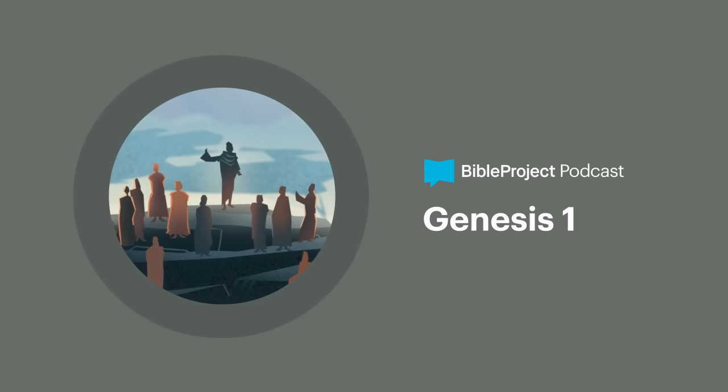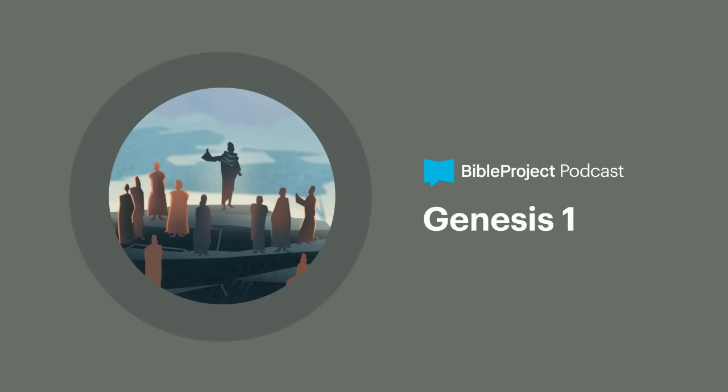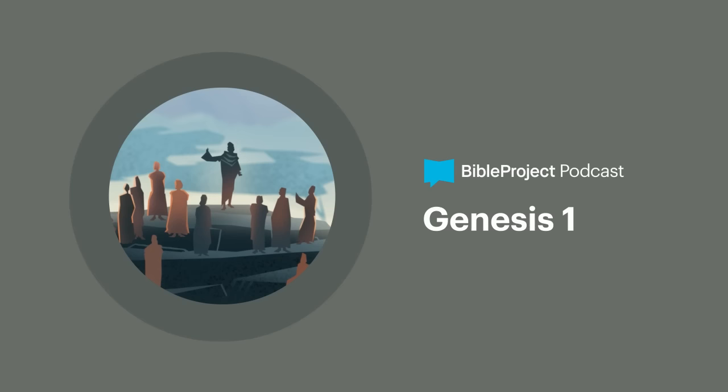In this episode of the Bible Project Podcast, Tim and I are going to be dialoguing about a theme in the Bible that begins at the very beginning of Scripture, goes all the way to the end, and it's a theme that's central to Jesus' message.